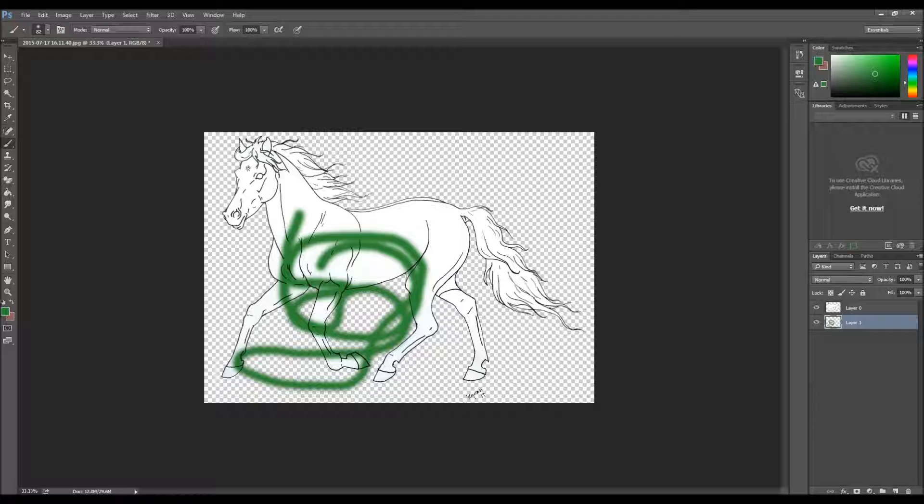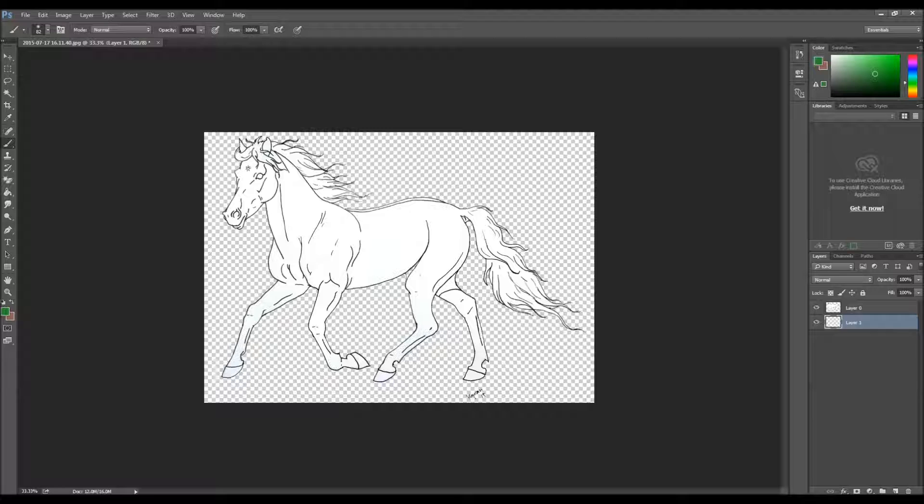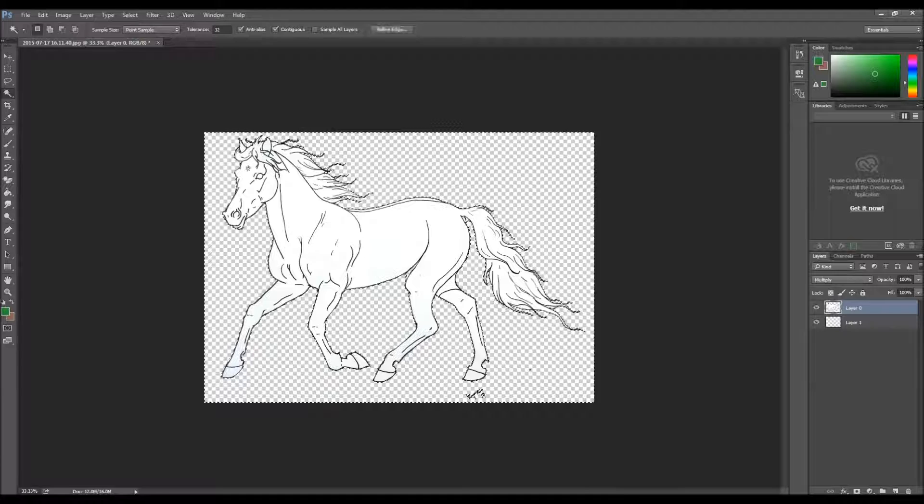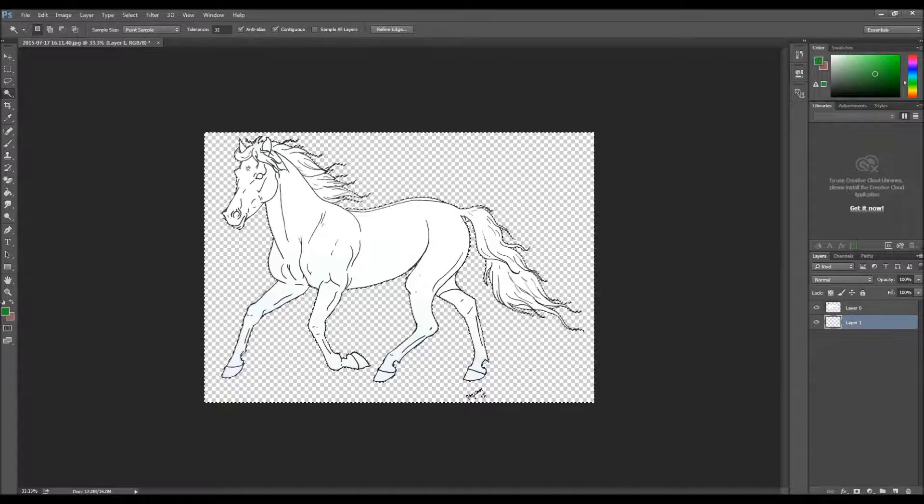So press Control Z and you're back to normal. We will do this. Go back to layer zero. Then you take the magic wand tool, press outside the horse. Here, it's good, right? Then we'll go back to layer one.